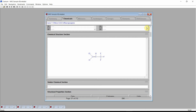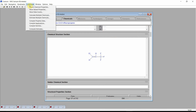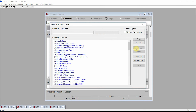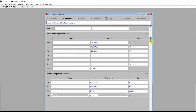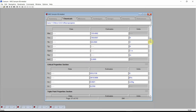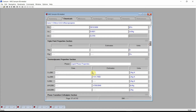The name and the structure are the only data we have for our new chemical. Click on the commands menu and again select the Compute Estimates command. Press the Estimate button and Cranium will again estimate the values for more than 30 physical properties. In this case, the only information Cranium had was the chemical's molecular structure. Press Save. We see that Cranium estimated constant properties, critical properties, and many other properties.